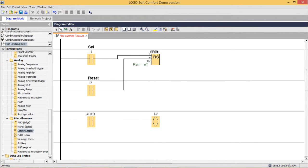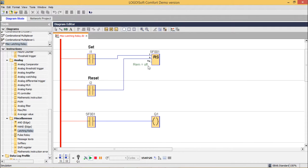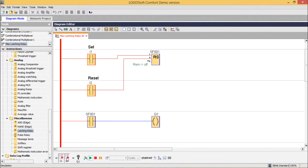This latching relay is under the miscellaneous group. Now let us go for the simulation for better understanding. In the simulation: when set is enabled and reset is not enabled, output is set. When set and reset are both disabled, output is unchanged — it was set so it remains set. When reset is enabled, output is reset. When reset is enabled and set is also enabled at the same time, reset has higher priority than set.